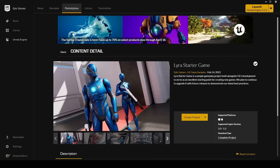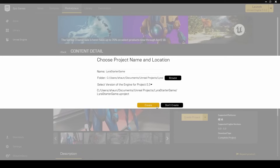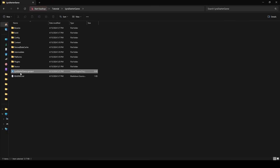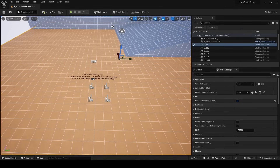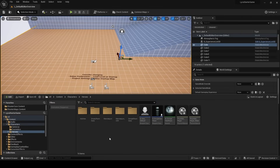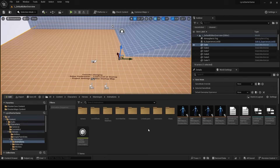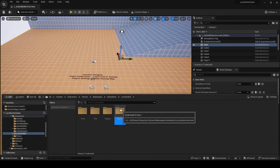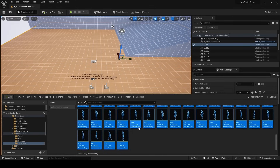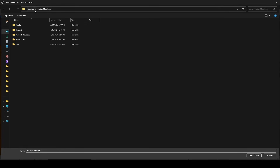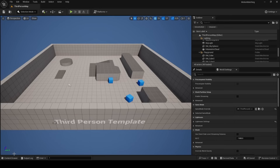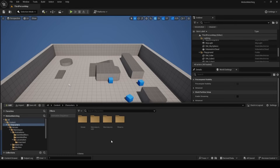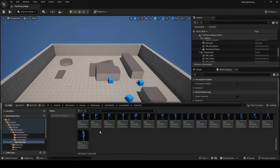Now that we're done with Mixamo, you can get even more animations from the Lyra sample project. In the Epic Games launcher, go to Samples, click on Lyra Starter Game, and create a project. Note that Lyra doesn't exist for 5.4 yet, so download it for 5.3. Open the Lyra project, navigate to Characters > Heroes > Animations > Locomotion > Unarmed where you'll find a whole bunch of unarmed animations. Shift-select all of them, right-click, go to Asset Actions, and choose Migrate.